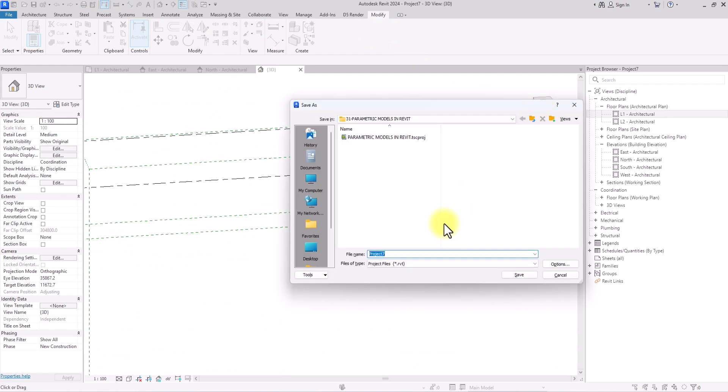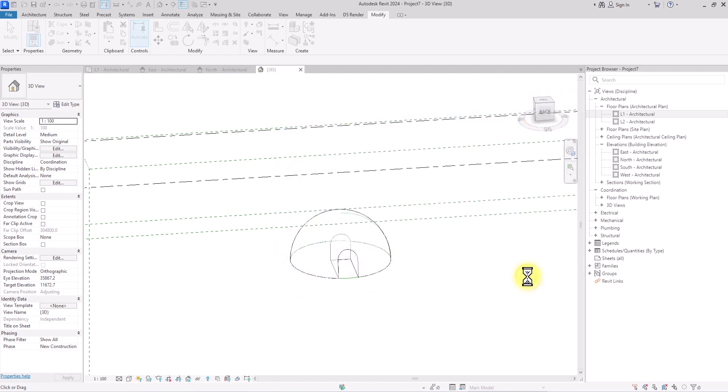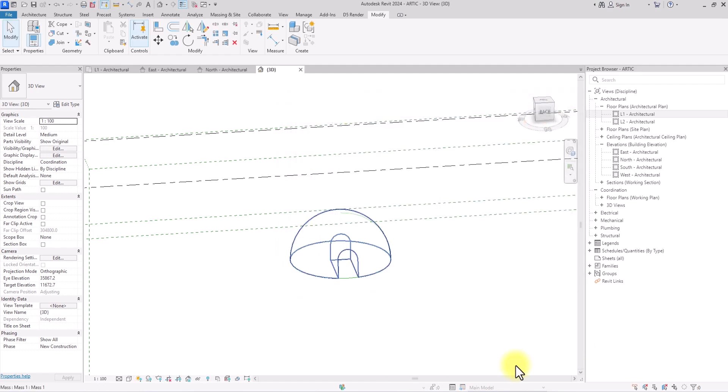An important thing in any Revit project — you should always click Save to save your project. Save it where you want and name it. Let me just call this 'igloo' and click Save. Let's wait for it to save.